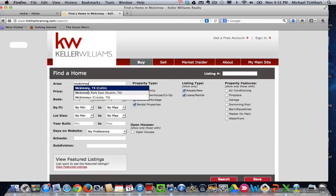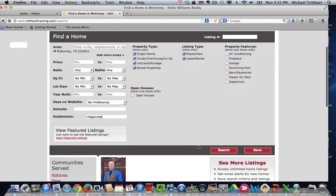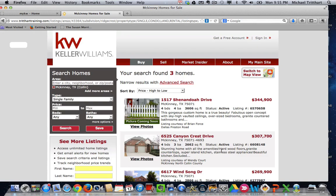Let me type this in here — so here's McKinney, Texas, and we're going to do a subdivision search for Ridgecrest, and we're going to hit search. And we've been able to copy this link and advertise it on Craigslist, Facebook, hyperlink it back to your eEdge site. We've been able to do that for many years, and it's effective and it works very well.